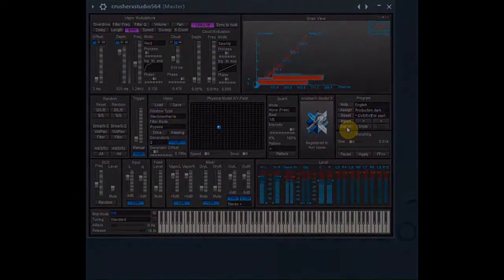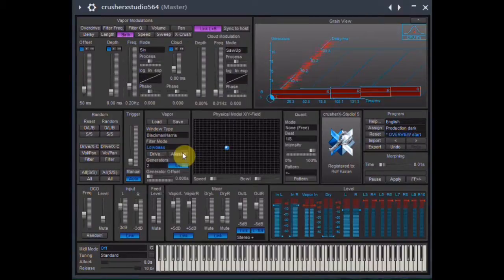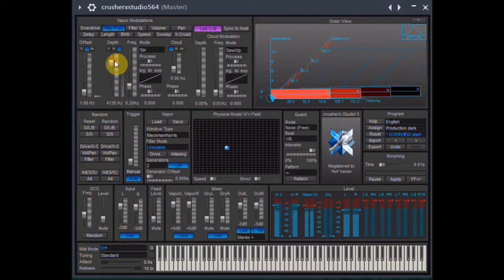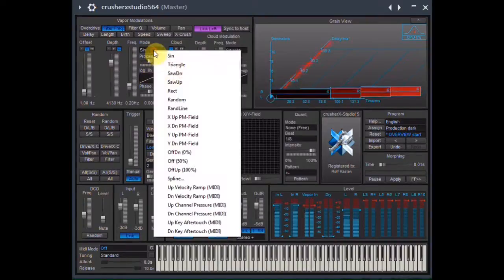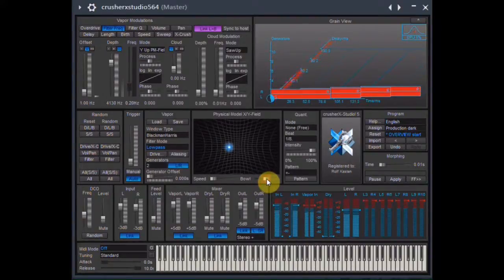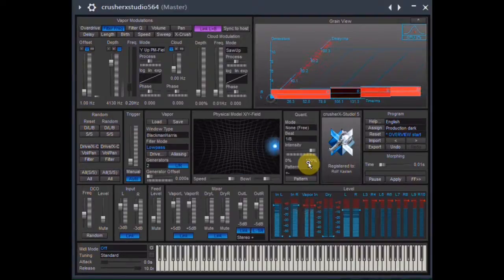Let's reset all and do something else. I choose a low-pass filter and adjust the frequency to about 1 Hz only, but the modulation to about 4000 Hz. Modulation mode shall be Y up PM field. I go to the physical model pad, set the form slider of the bow to about 50% and the ball's speed to maximum. Then I throw the ball in at the lower left edge. Listen and watch.